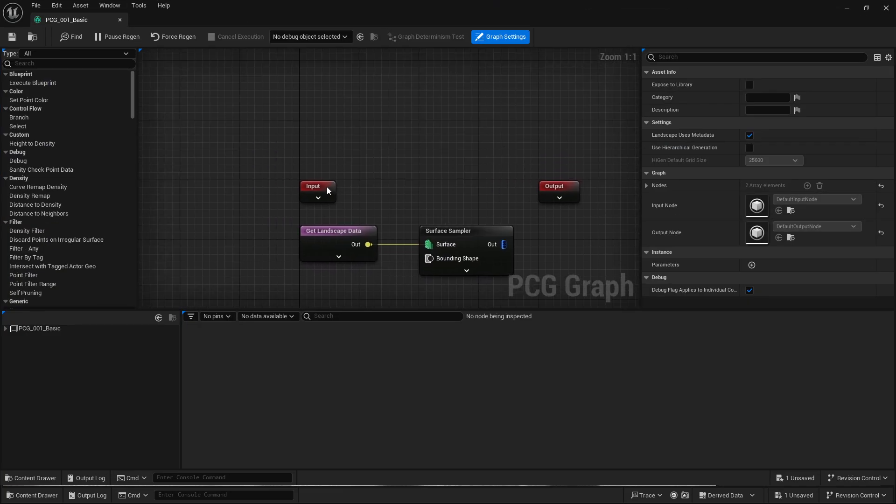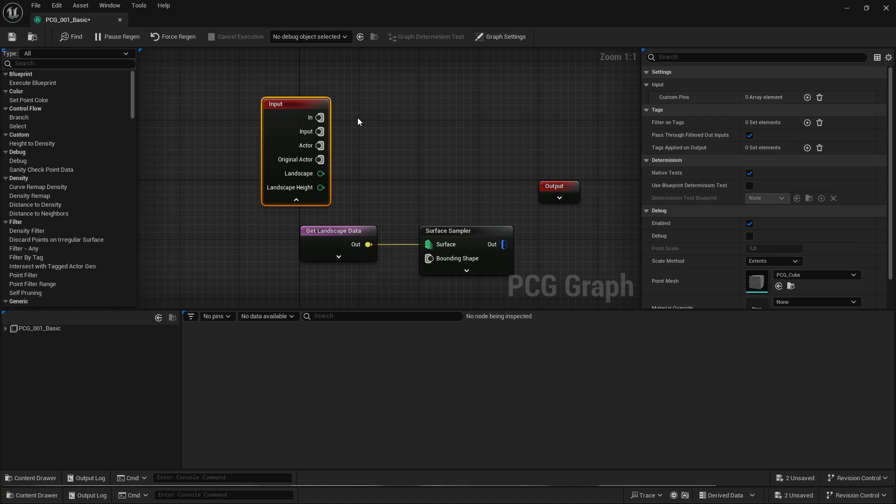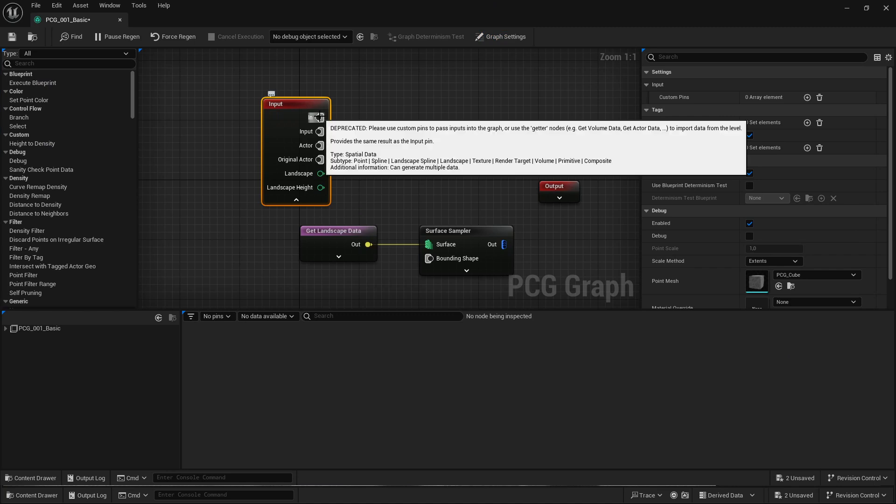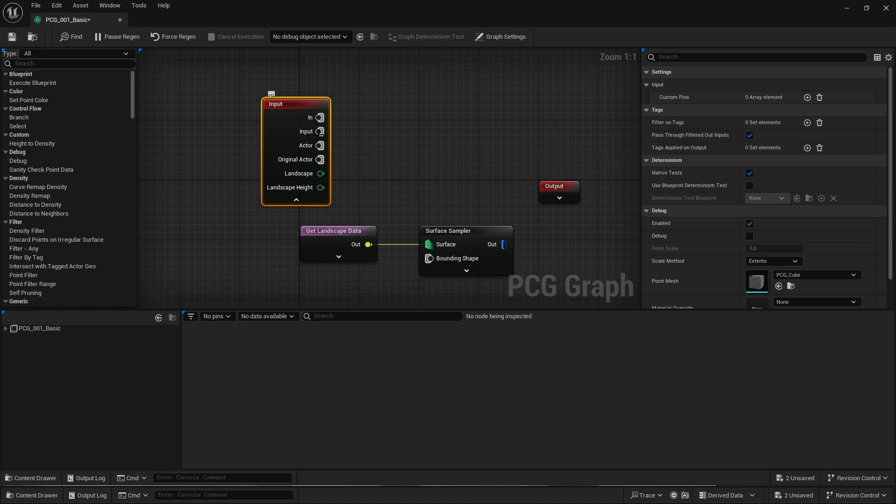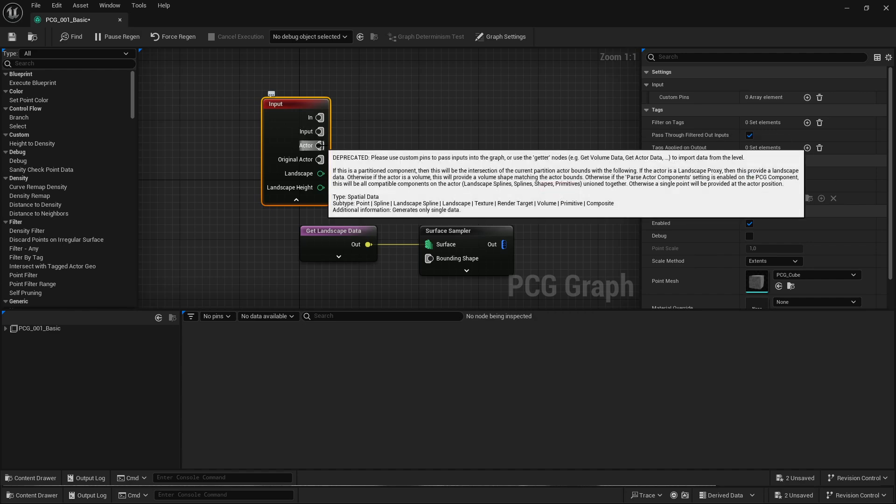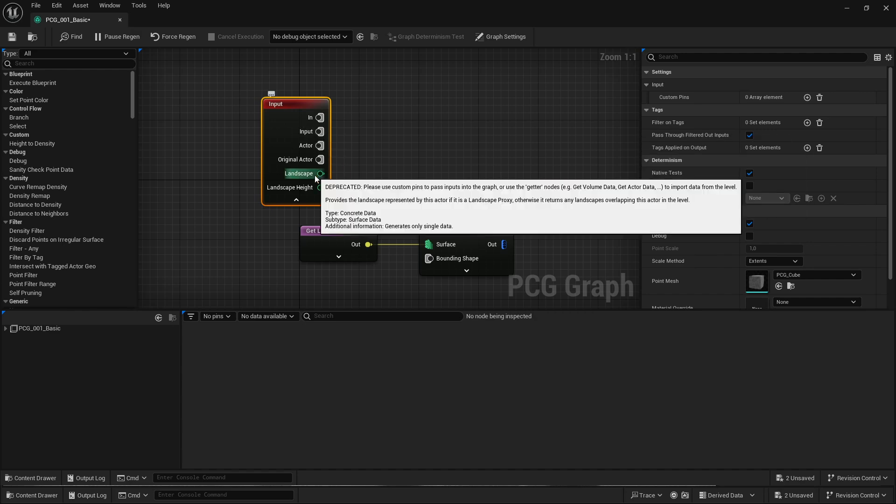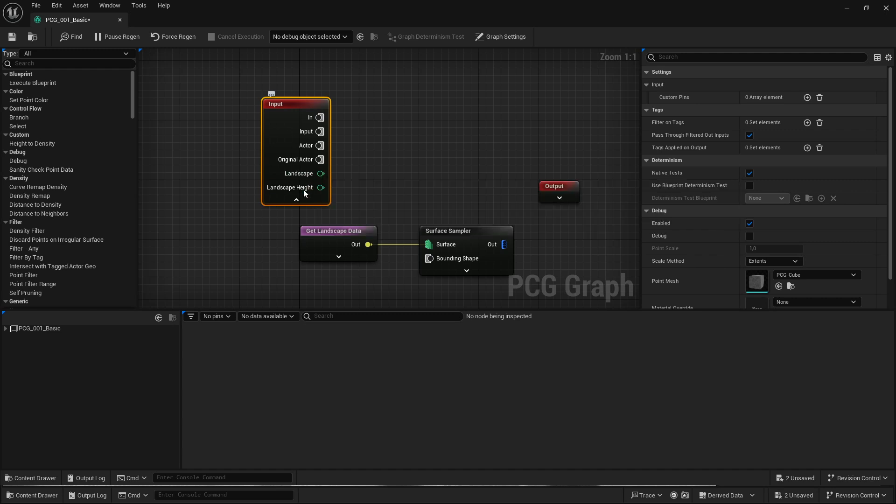So the first thing that you probably notice is that all of the default inputs have been deprecated. If you hover over them, they're like 'this is no longer in use, please use something else.' And one of the ones that is really important for most of the tutorials is the landscape, and that's been deprecated as well.